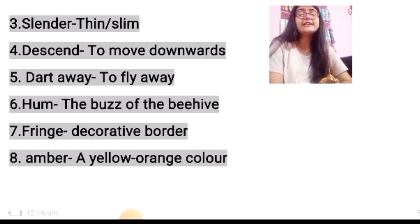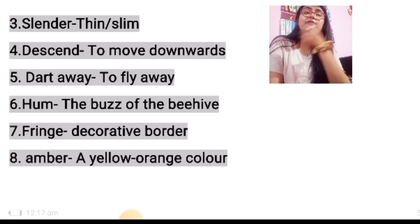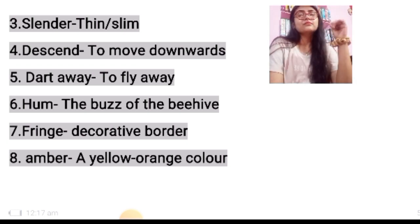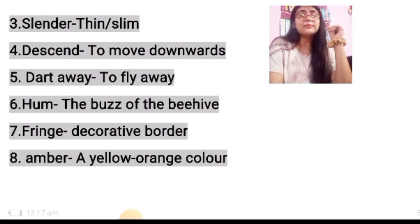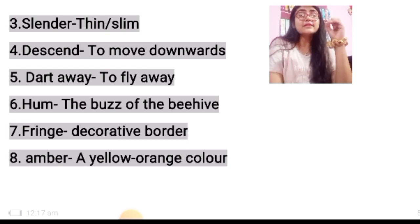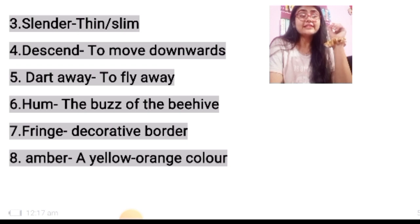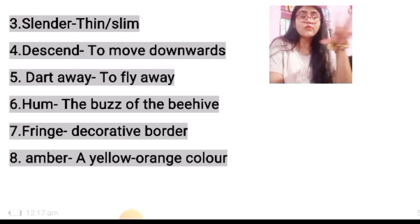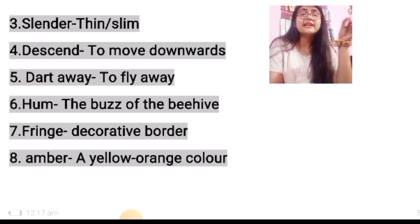Fourth: descend — to move downwards. Fifth: dart away — to fly away. Sixth: hum — the buzz of the beehive. Seventh: fringe — decorative border. Eighth: amber — a yellow-orange color. Here the word meanings belonging to the poem The Peacock end.